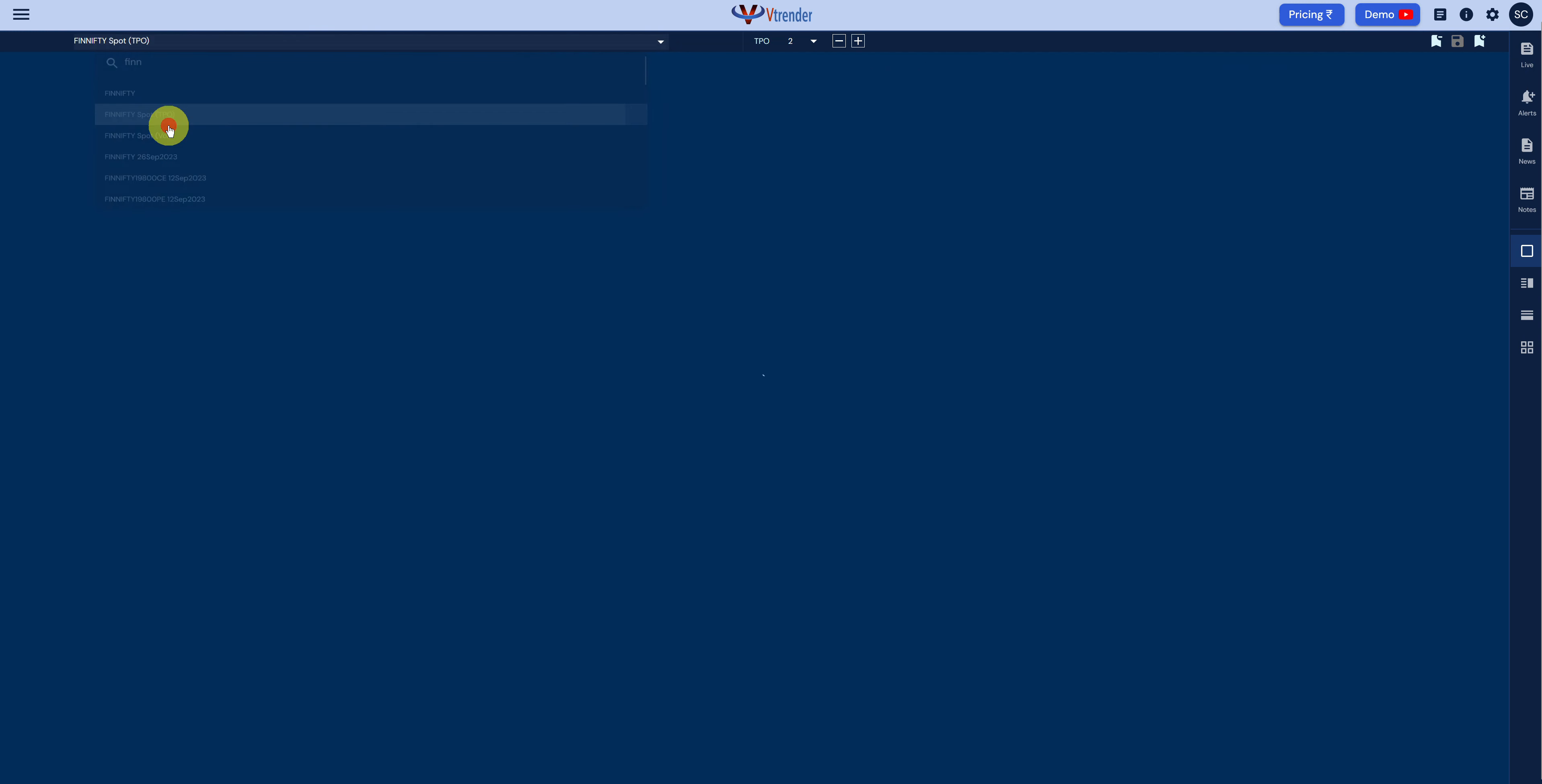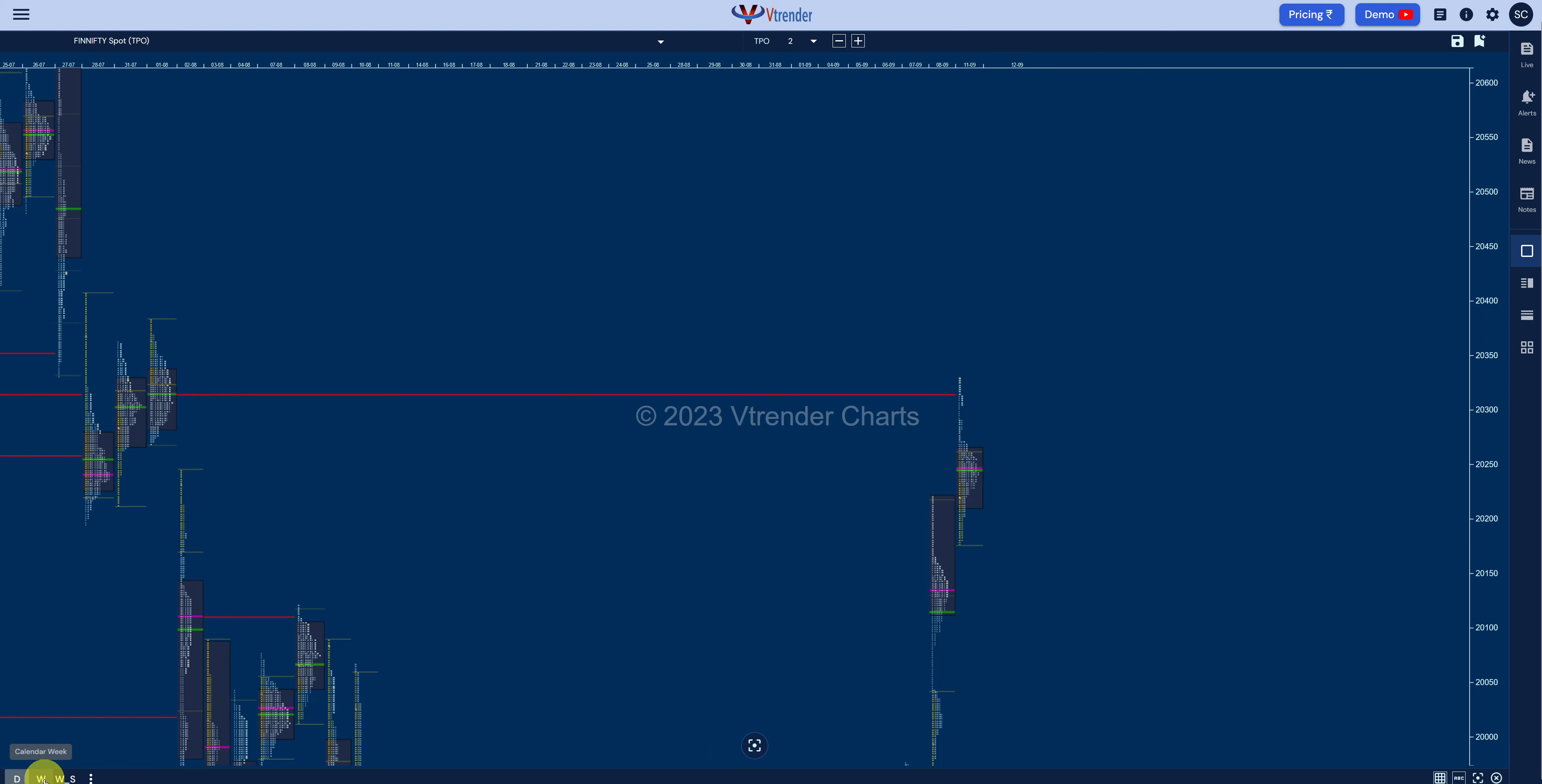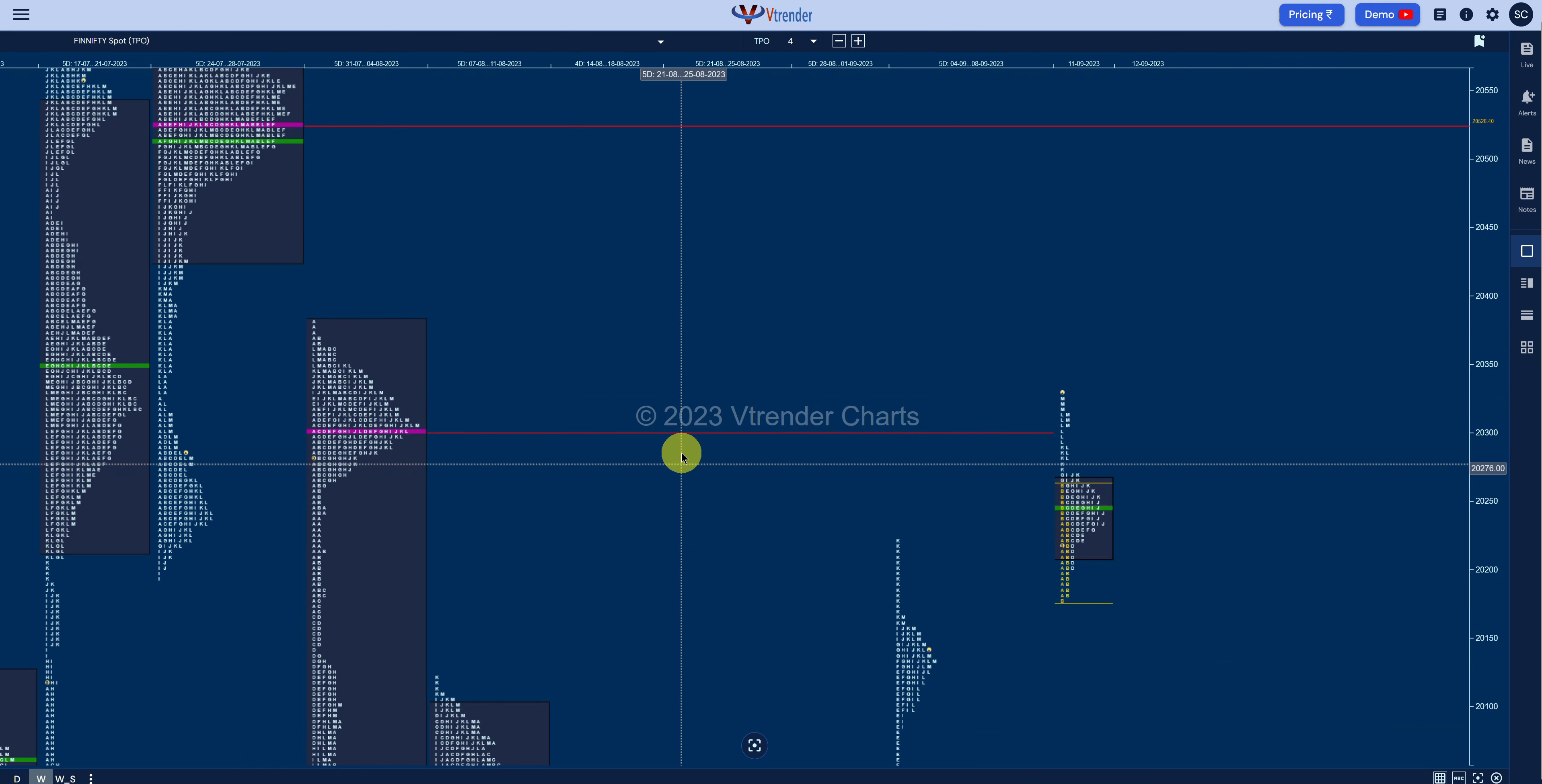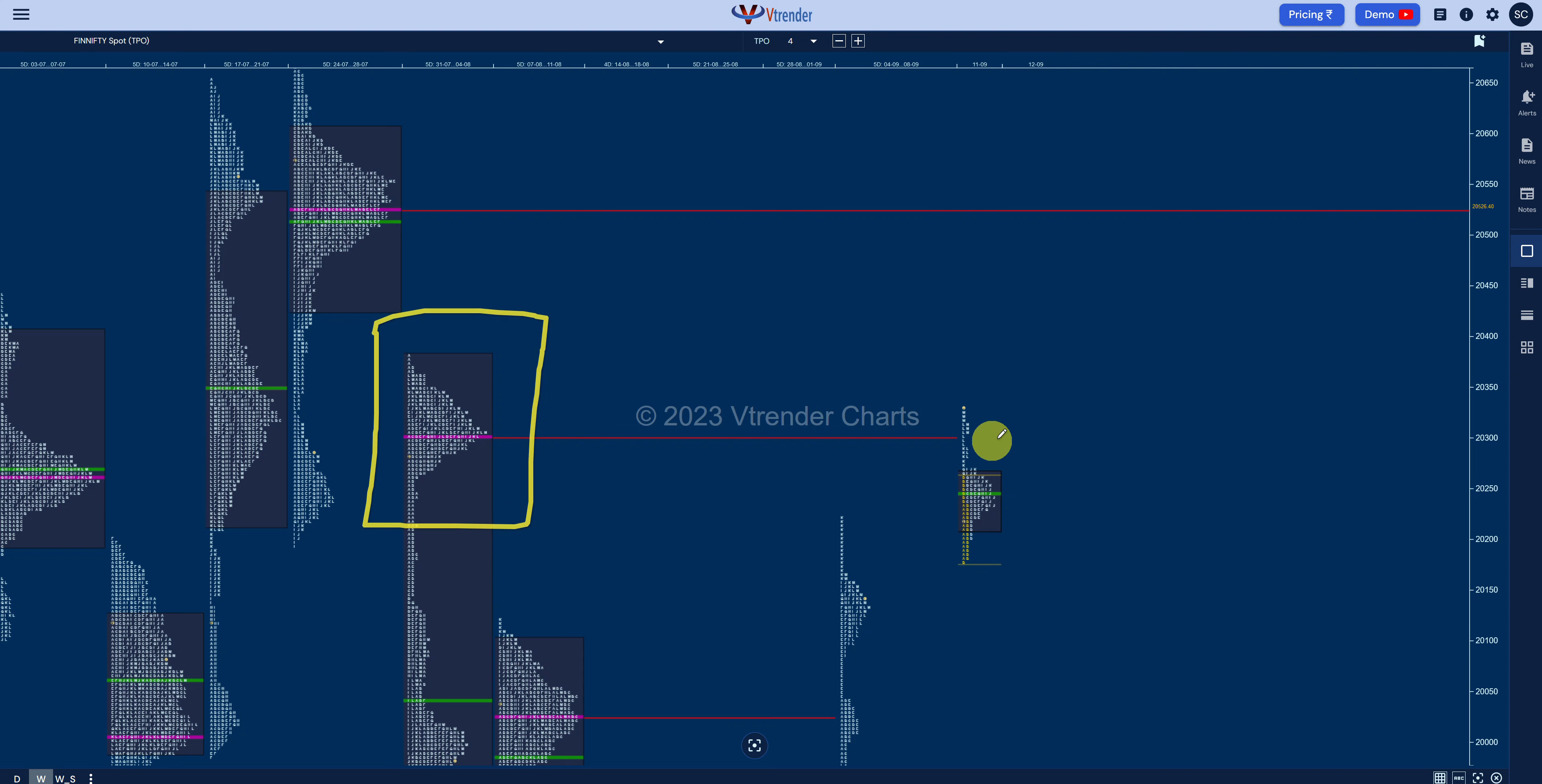But to look at the FinniFTY spot, we closed at this huge volume VPOC of the previous sessions around the 20,300. So this is the HVN, and if I go back into the weekly series and the weekly time scale, is the one which is projecting the same 20,300 level. So this is the previous HVN, high volume node, which the FinniFTY is at currently around 20,300.